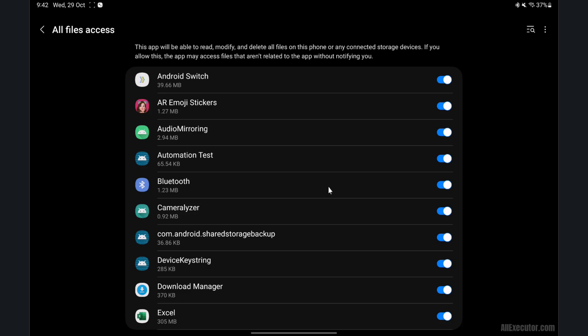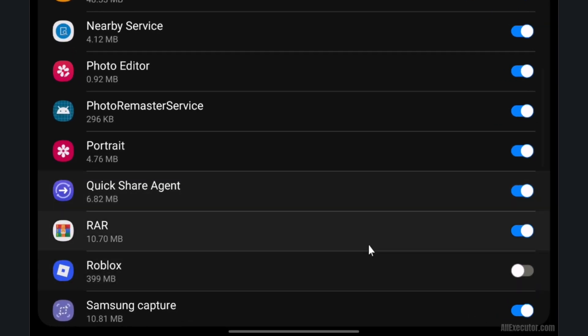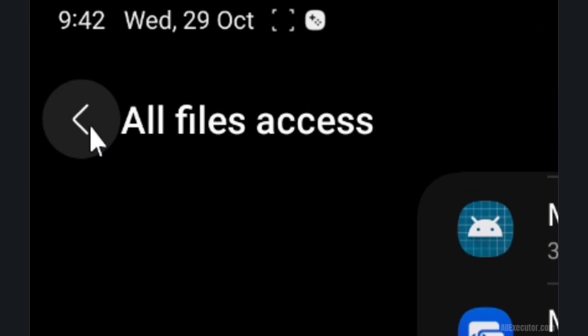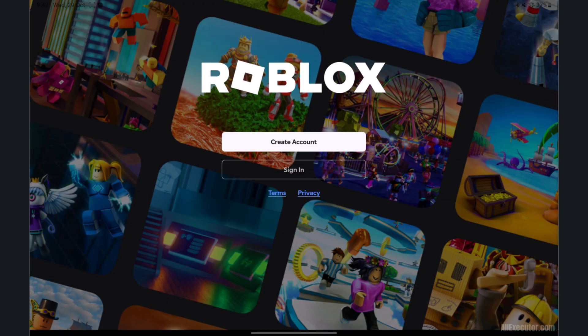Turn on Roblox Data Storage Access. Go back and log in to your Roblox account.